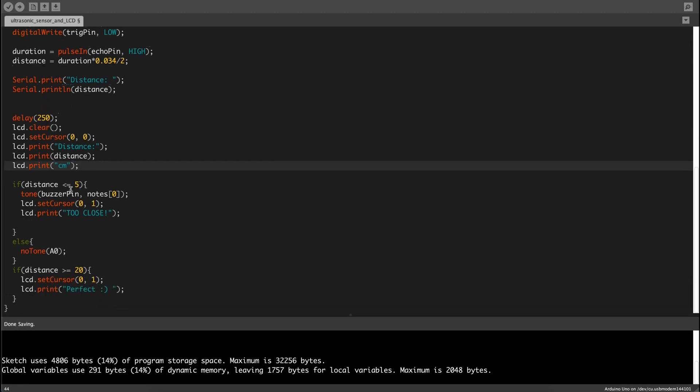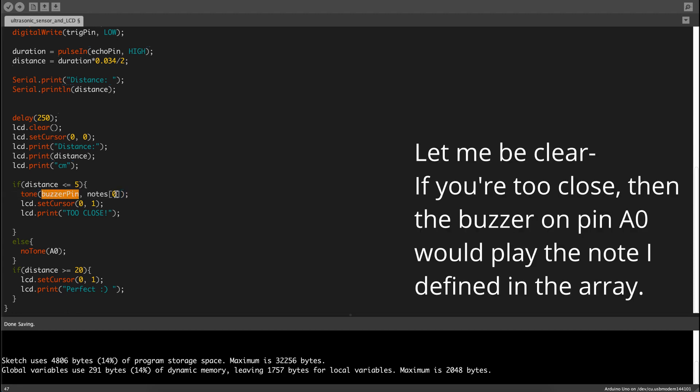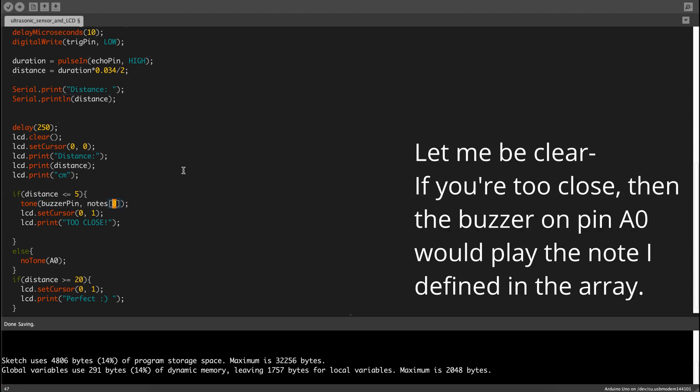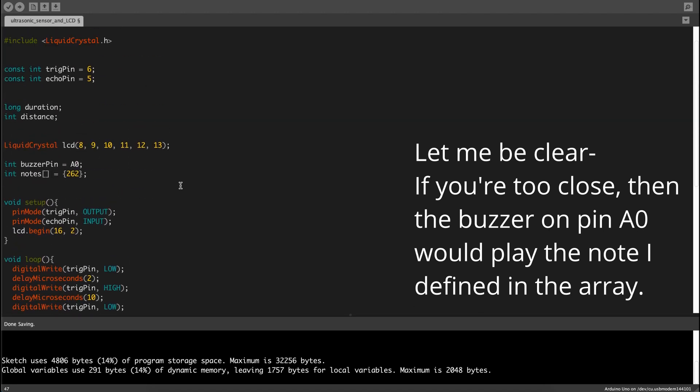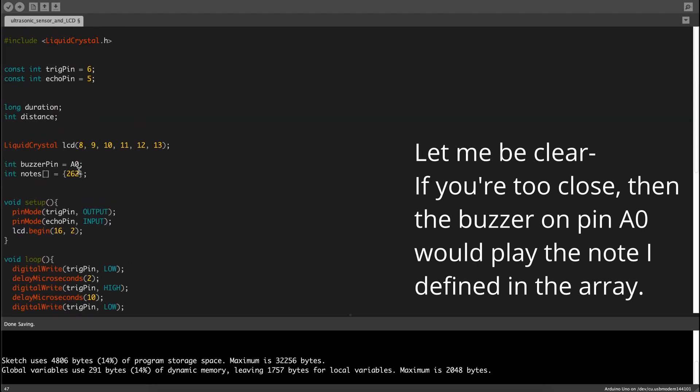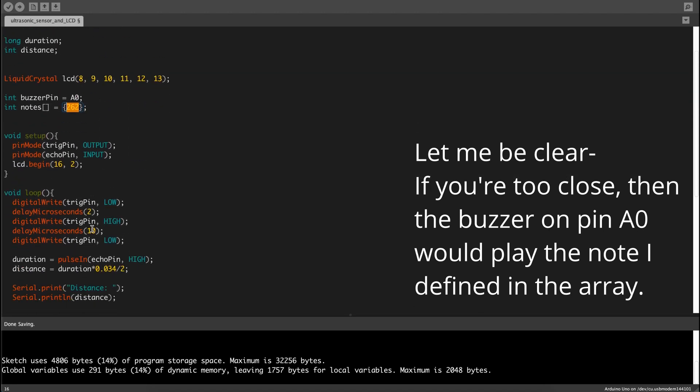If distance is smaller or equals to 5, then tone buzzer pin, note 0. That means the buzzer pin will play this note over here.